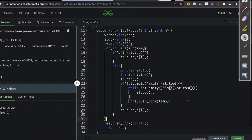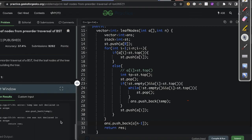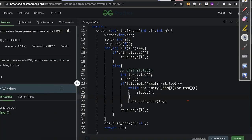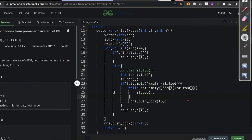Let us compile and see how many errors we are making. We forgot to store the value. Compiling again — okay, we are getting the correct output. Yes, we got an AC. That's it for today. Thank you and have a nice day.